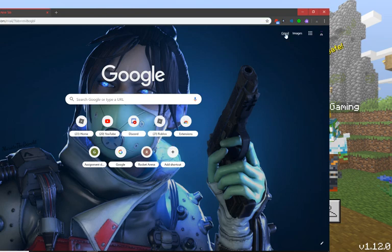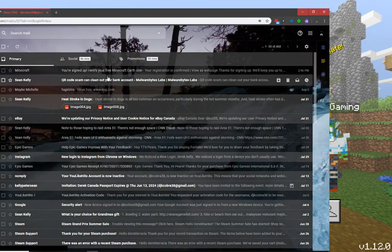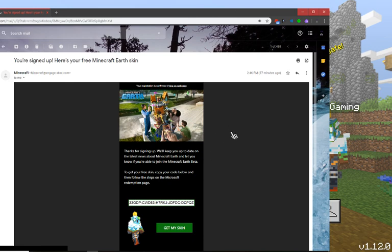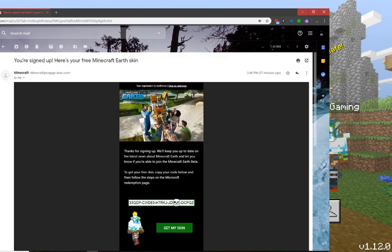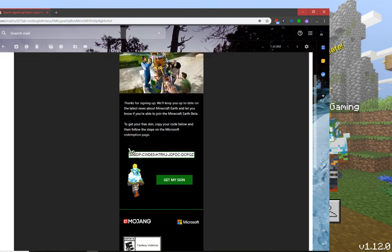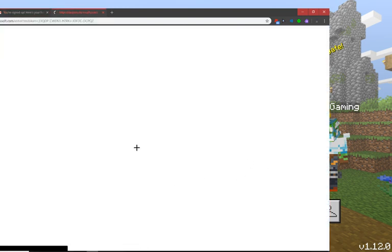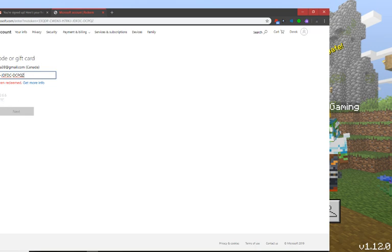Then you go to your email and an email like this should pop up, Minecraft Earth. You might have to wait a little bit. Now go down and you'll have the code. Click Get My Skin.